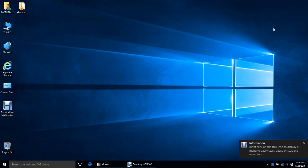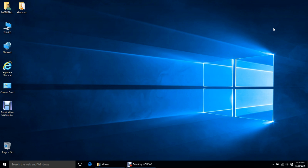Hey everyone, this is a guide on how to install the classic game Quake 3 Arena onto your Windows 10 computer. I'm going to go in from the CD.